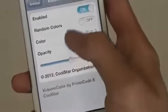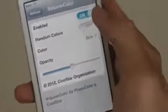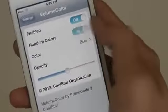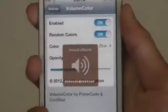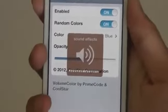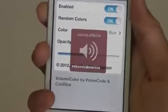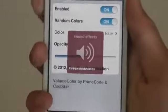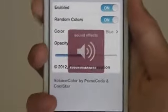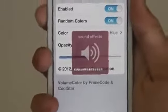Very simple tweak. You can enable it, or you can choose random colors, which gives you a random color every time you change the volume.